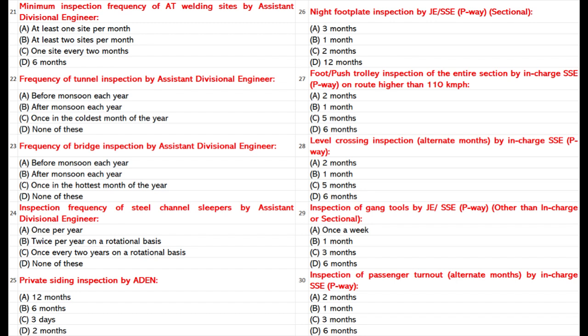Frequency of Bridge Inspection by Assistant Divisional Engineer: A. Before Monsoon each SSE. B. After Monsoon each SSE. C. Once in the hottest month of the year. D. None of these. Answer: B. After Monsoon each SSE.